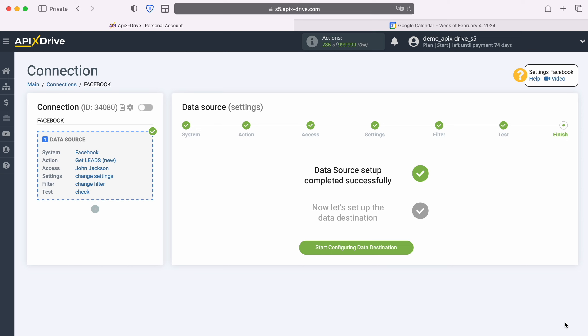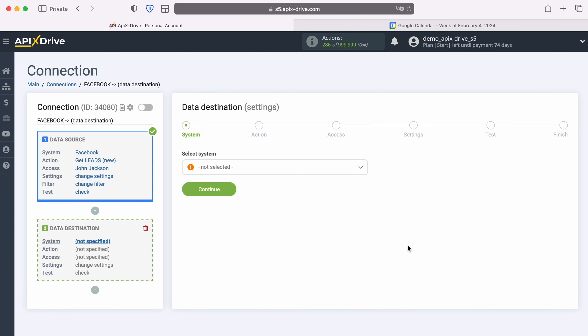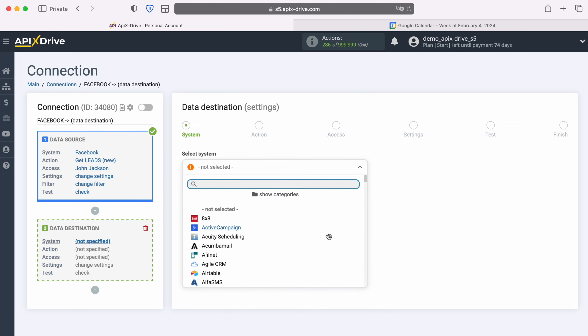At this point, setting up the Facebook data source has been successfully completed. Now you need to move on to setting up the data destination. Choose the system, Google Calendar.